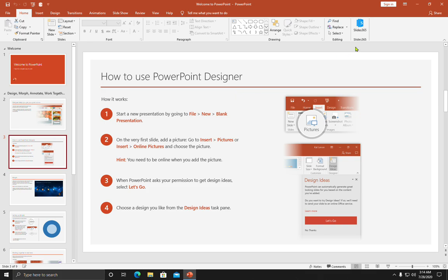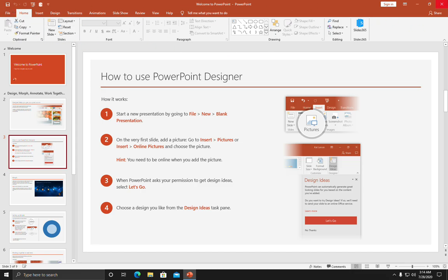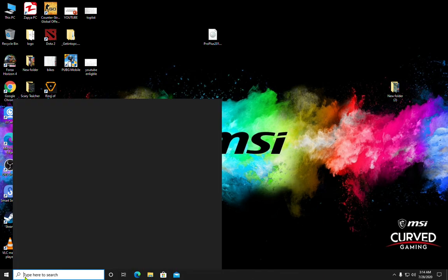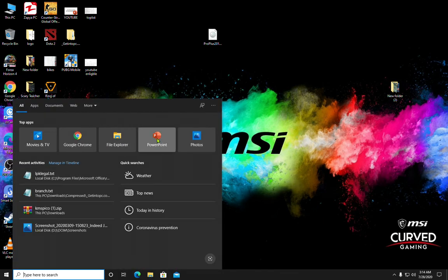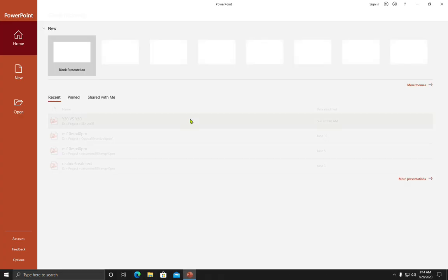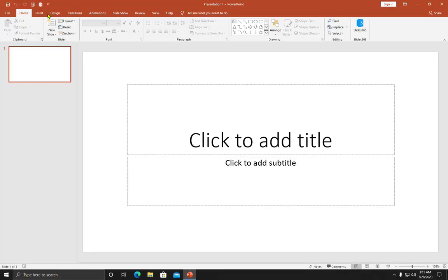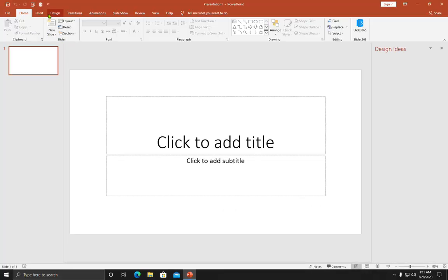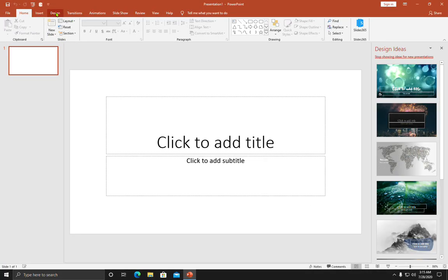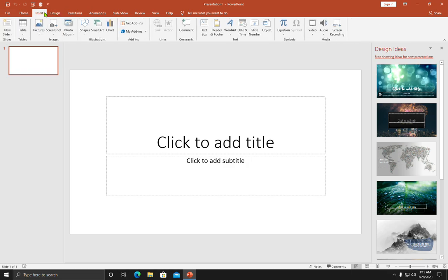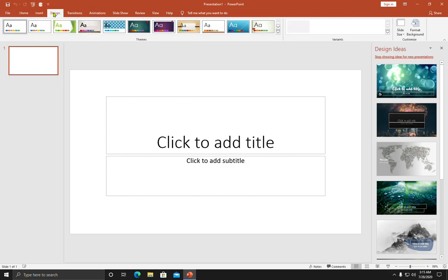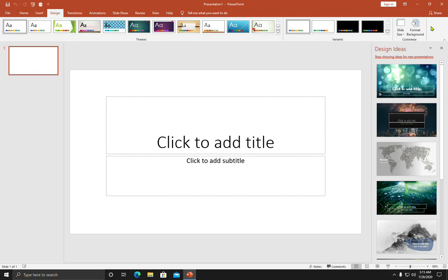Once that's done, close it again. Click PowerPoint and start with the blank presentation. Now click on Design. You will have no options here for design ideas.